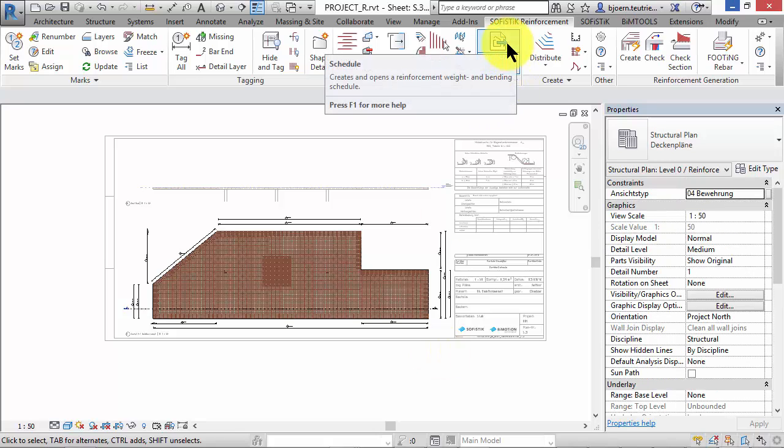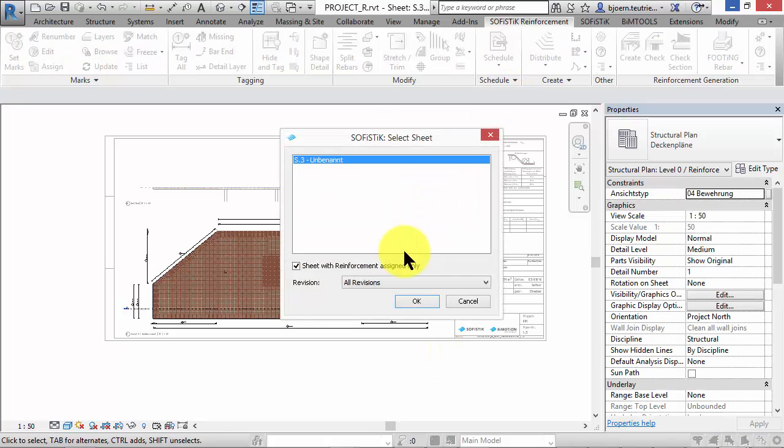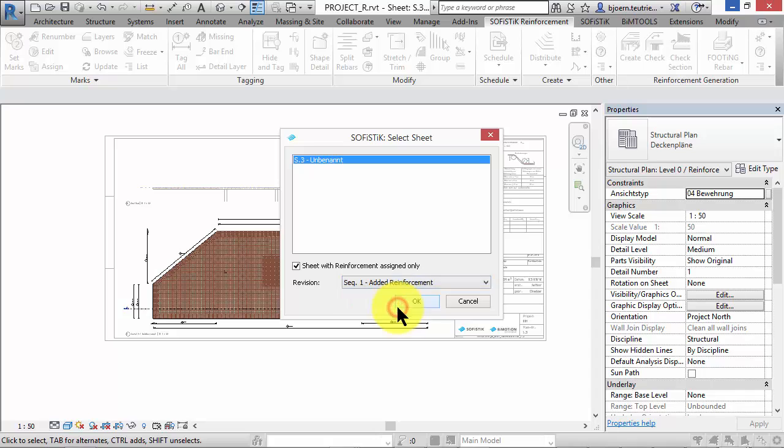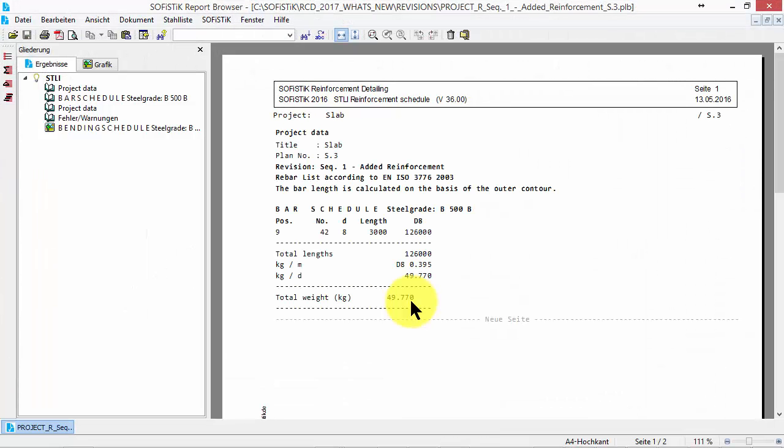When you now create a new schedule you have the choice between some revision options. The schedule of revision number 1 only shows the bars with a mark number 9.